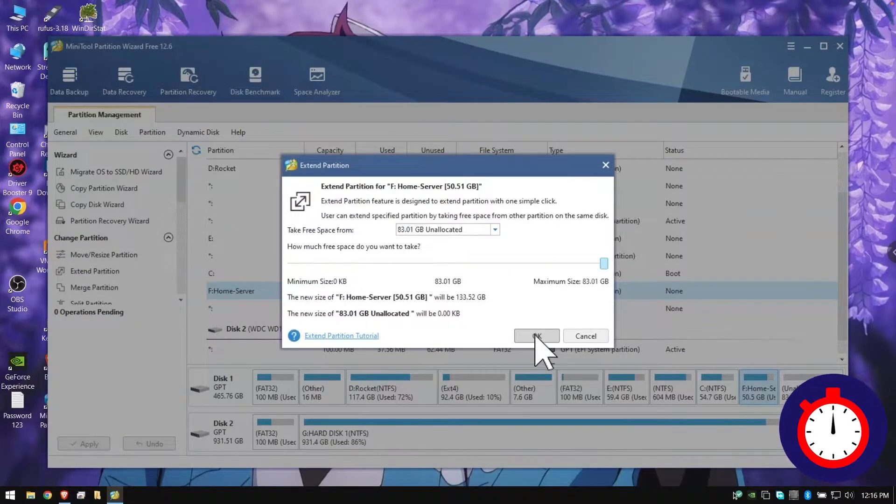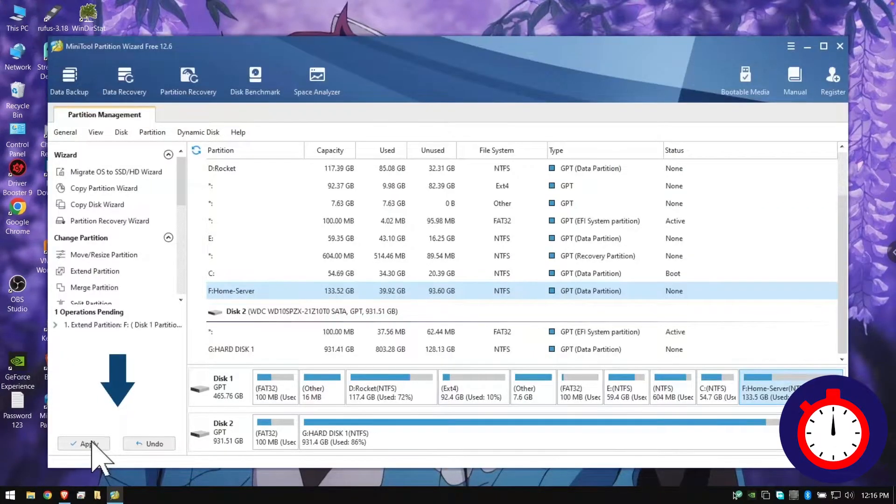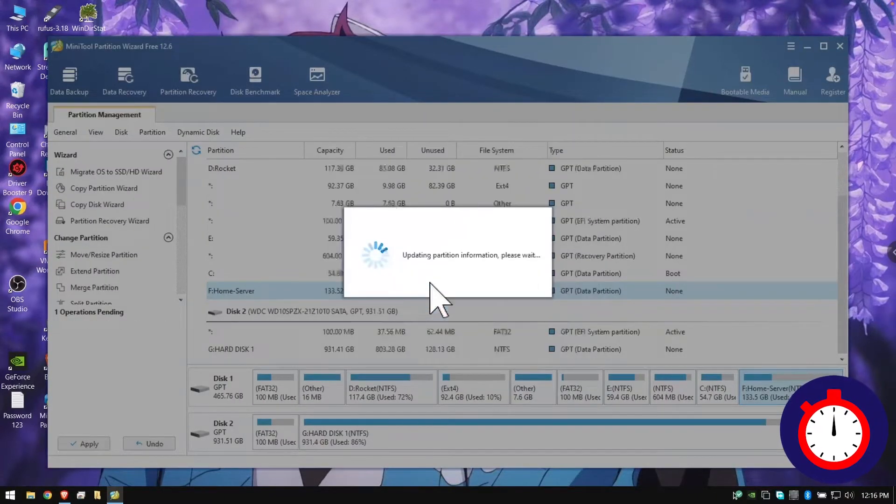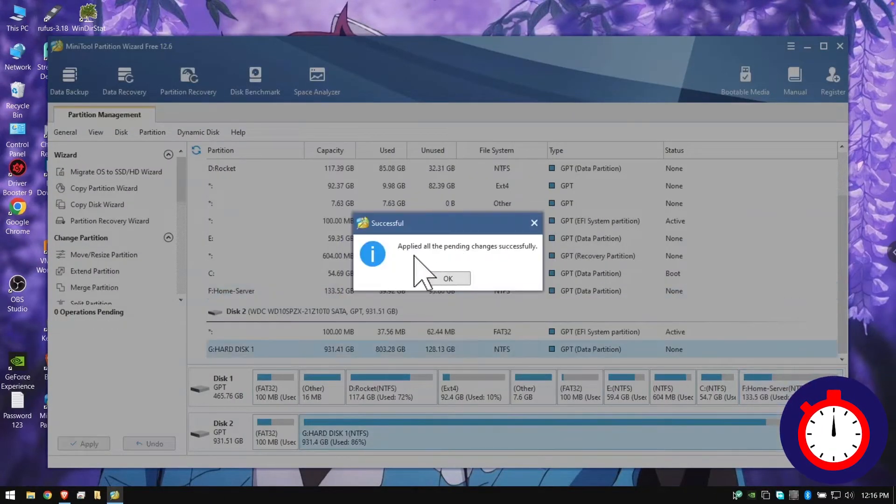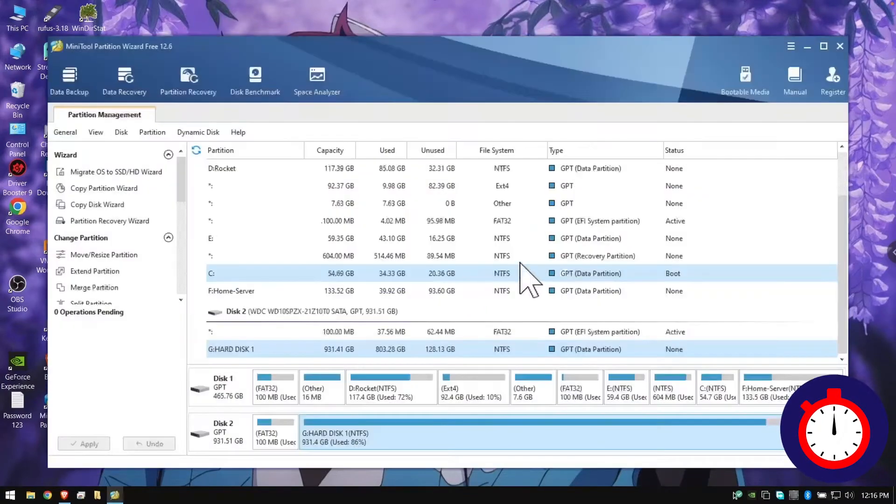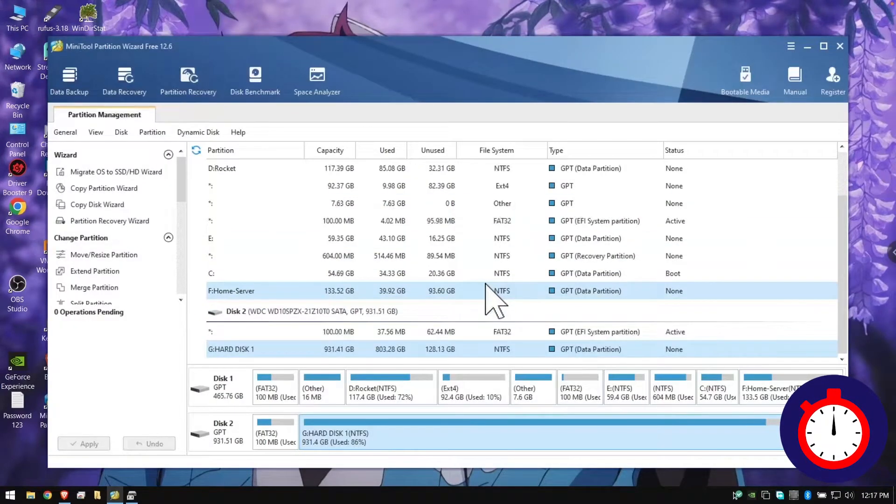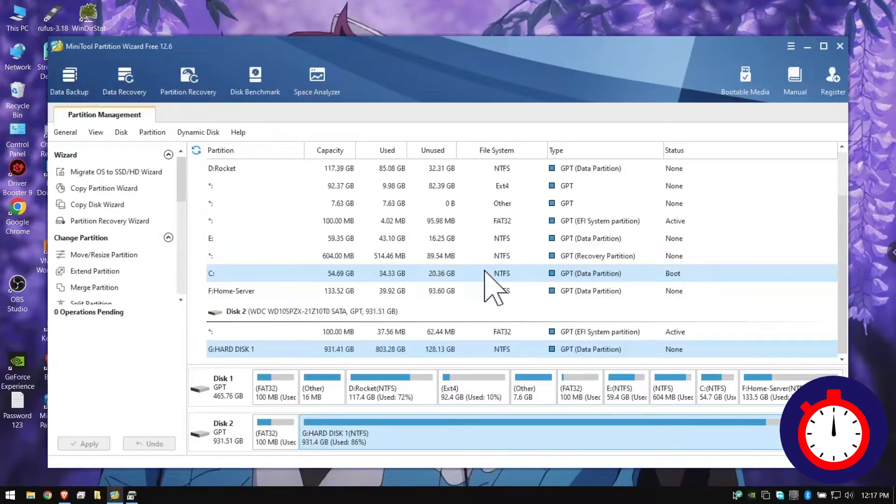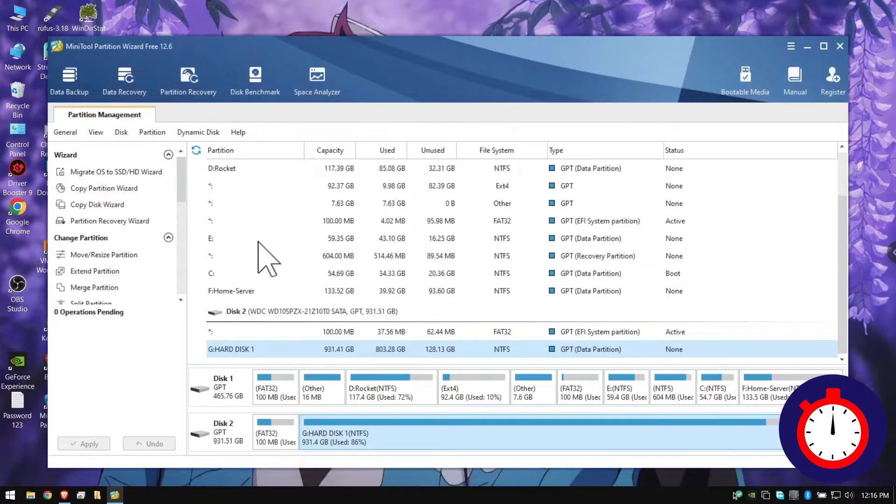Then click OK, click Apply, and click Yes. As you can see right there, 'Successful - I've applied all the pending changes successfully'. After clicking on Apply, if it says restart, then you have to click on 'Restart Now'.